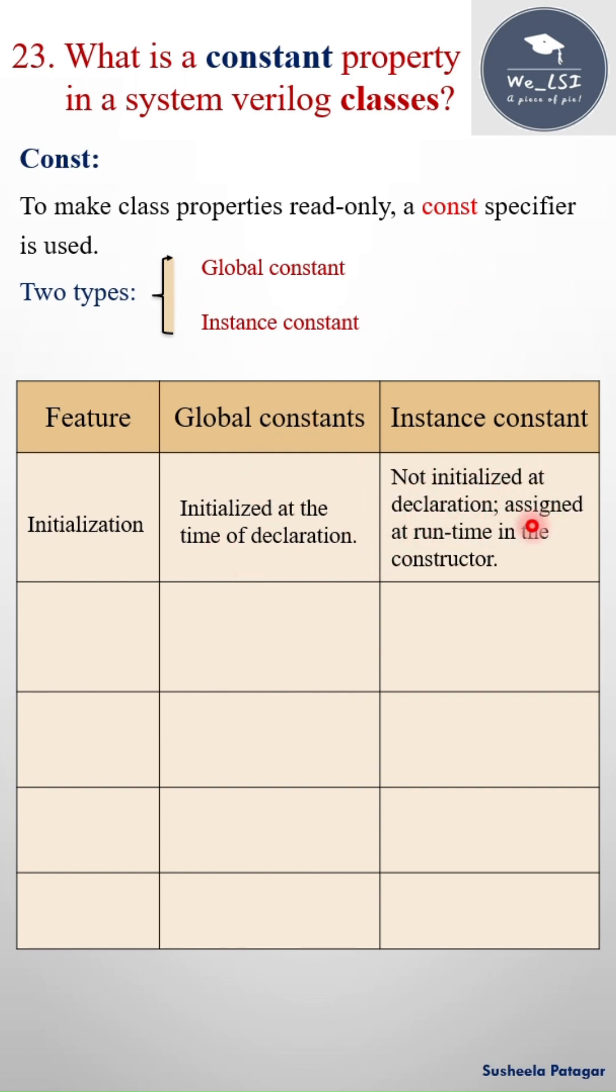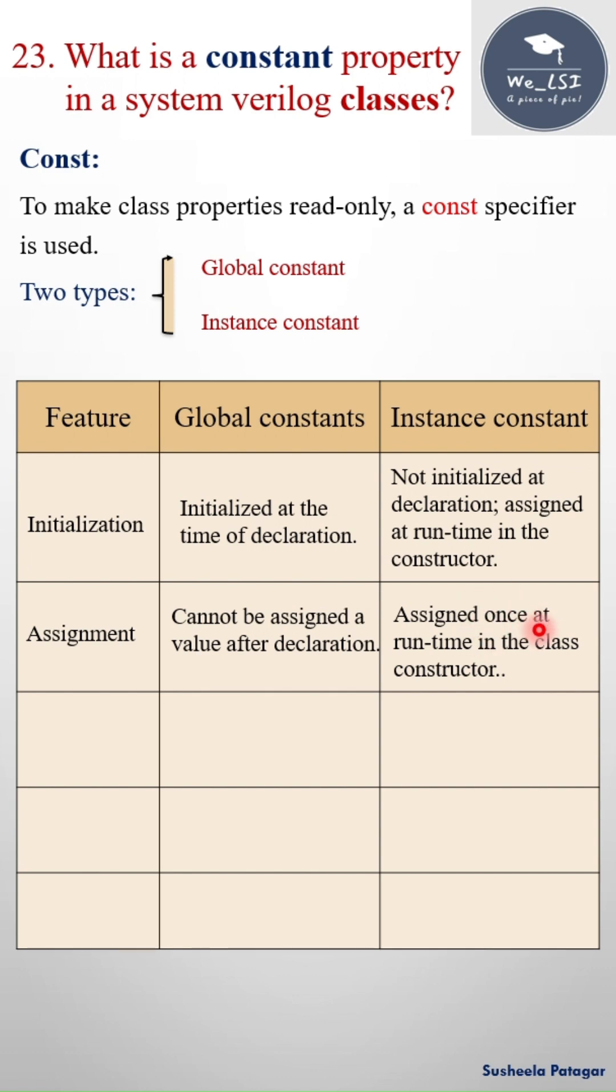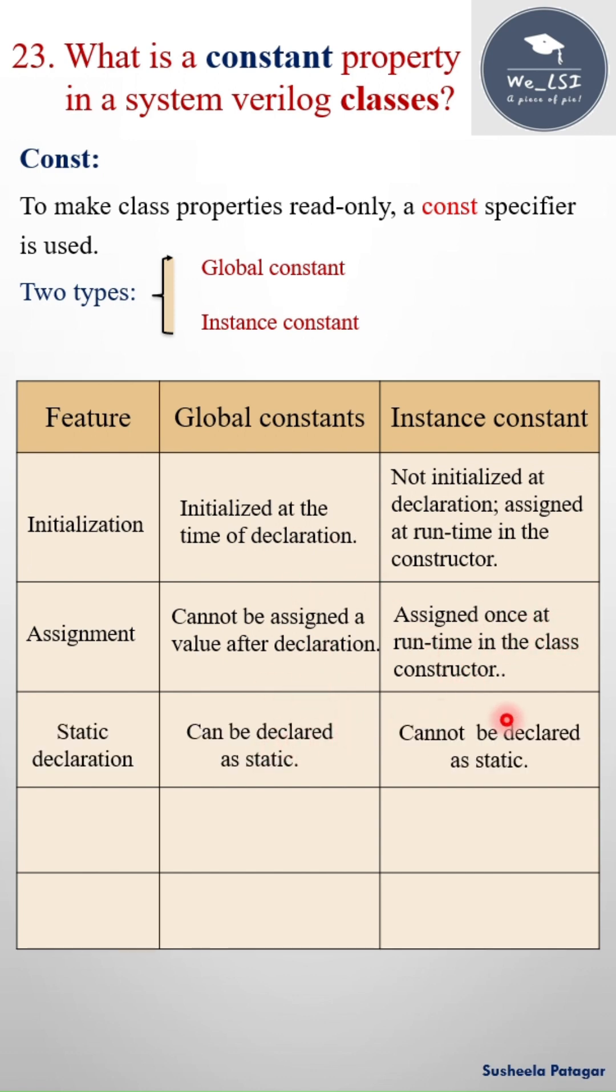It cannot be assigned a value after declaration, but here it assigned once at the runtime in the class constructor. And it can be declared as static, but it cannot be declared as static.